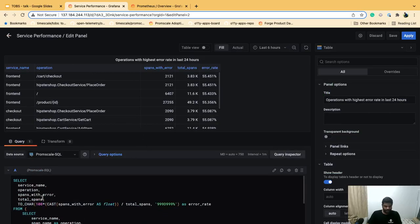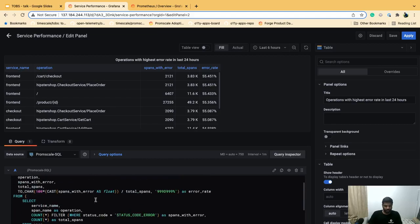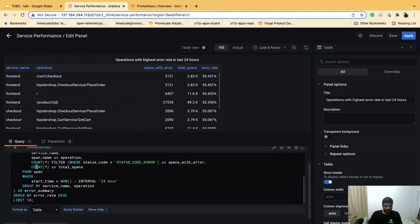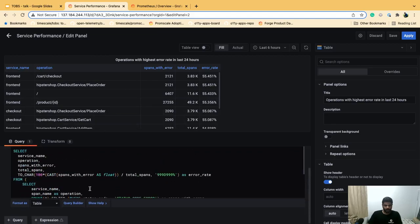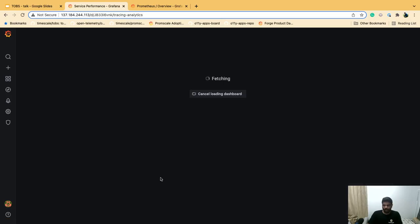The SQL query behind this dashboard is just about 10 lines — a nested SELECT with some data type casting for Grafana visualization. This demonstrates how easy it is to get these insights with SQL.